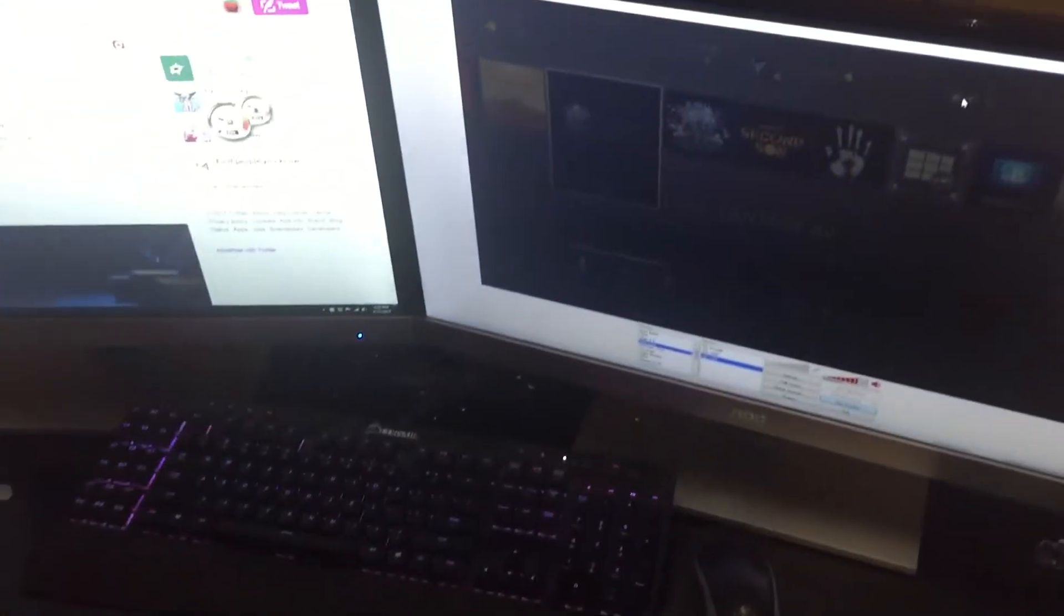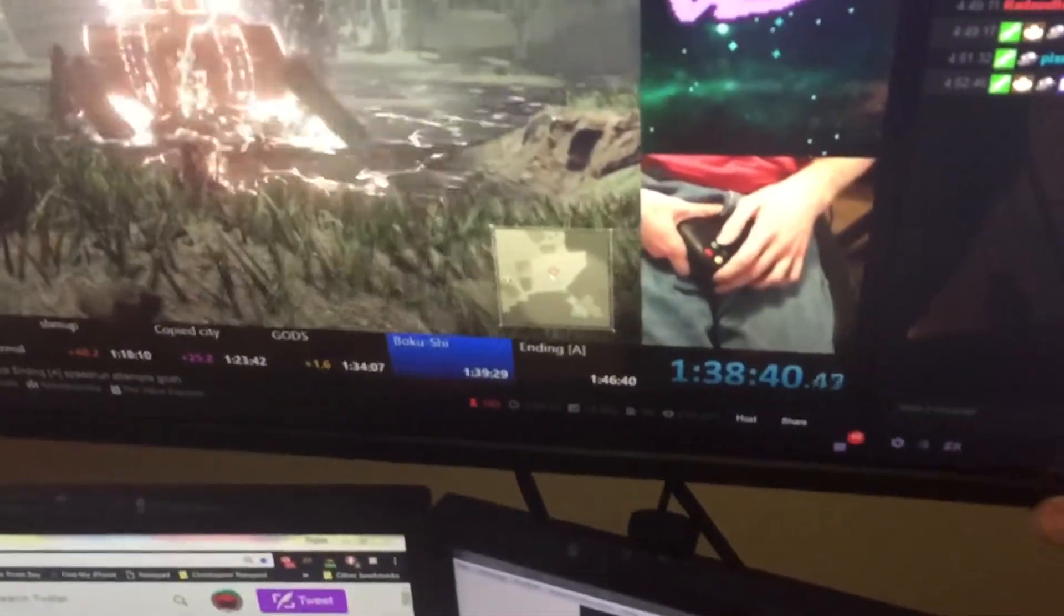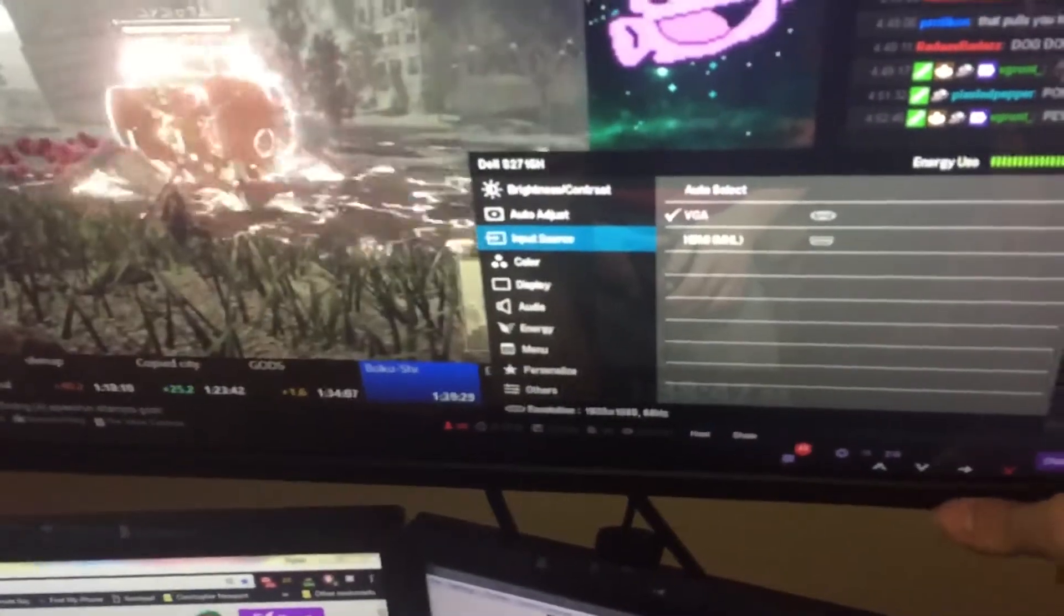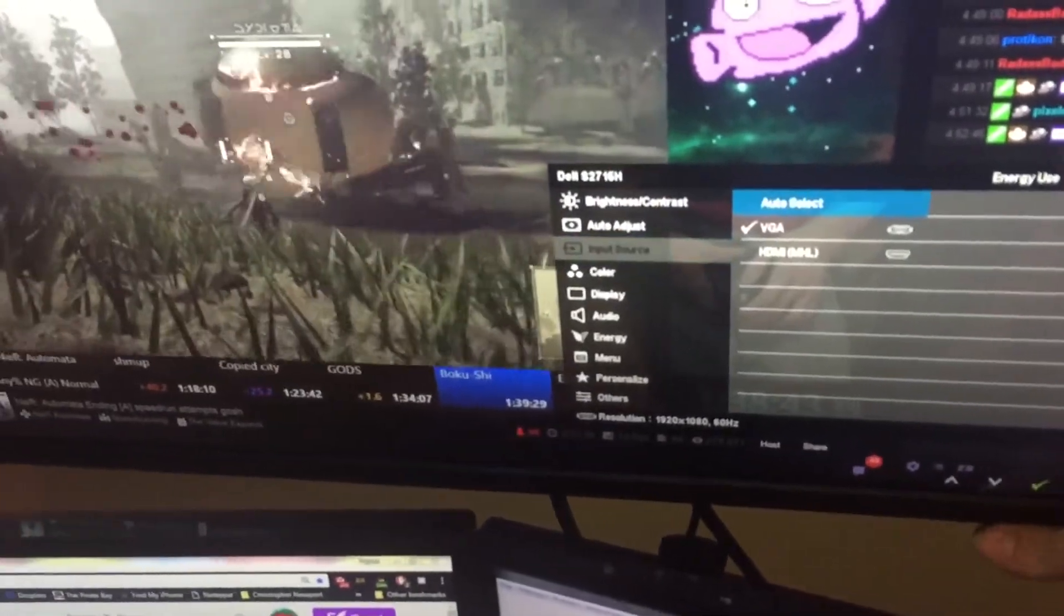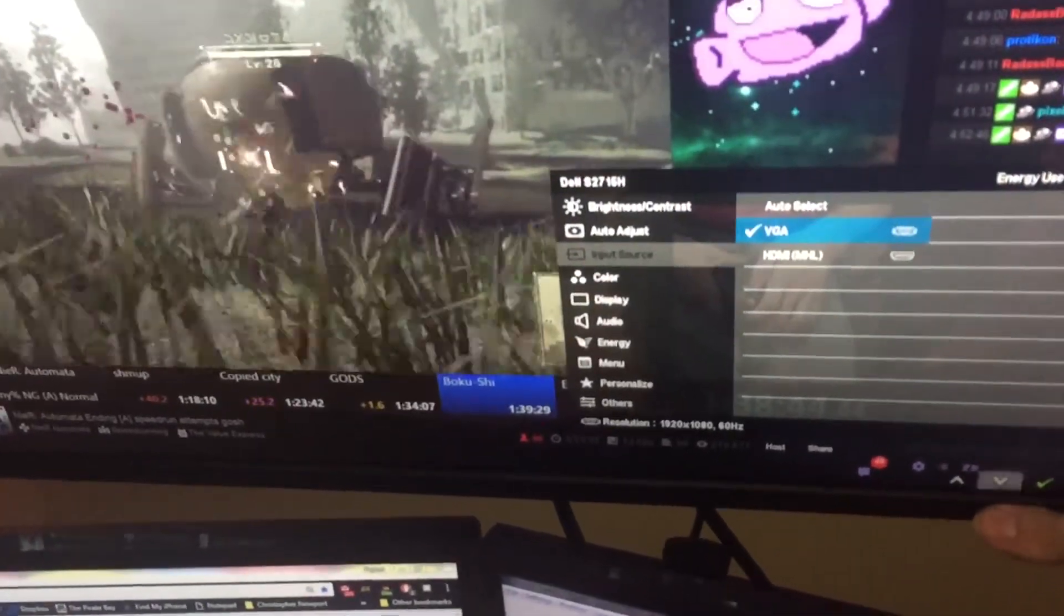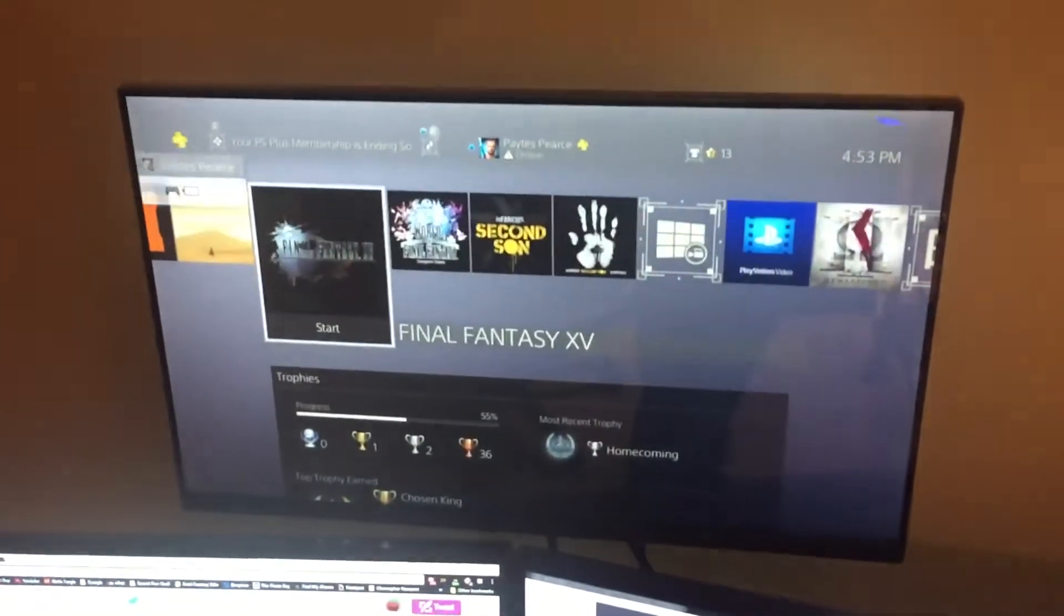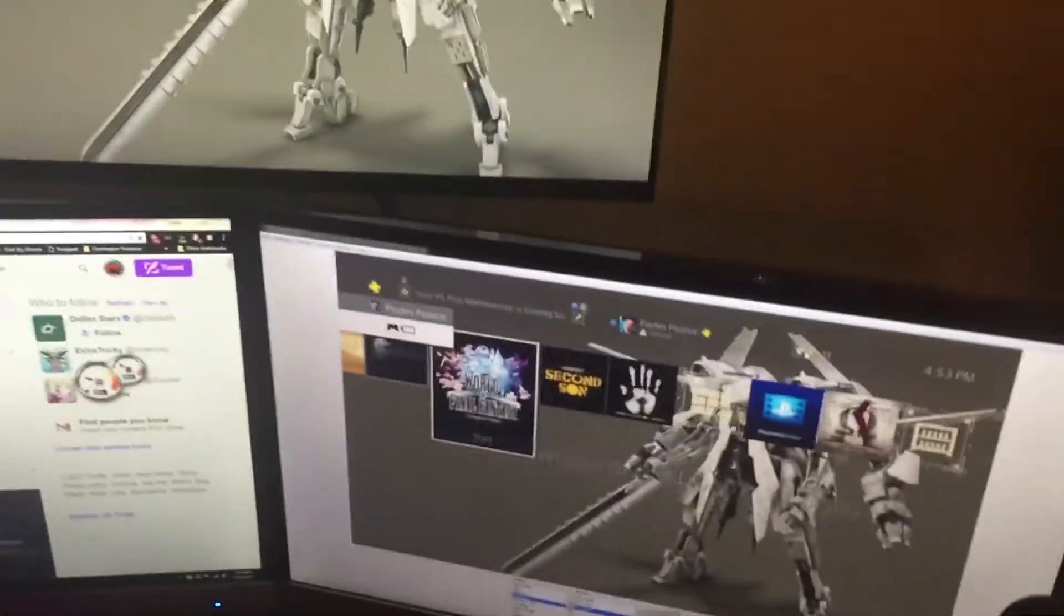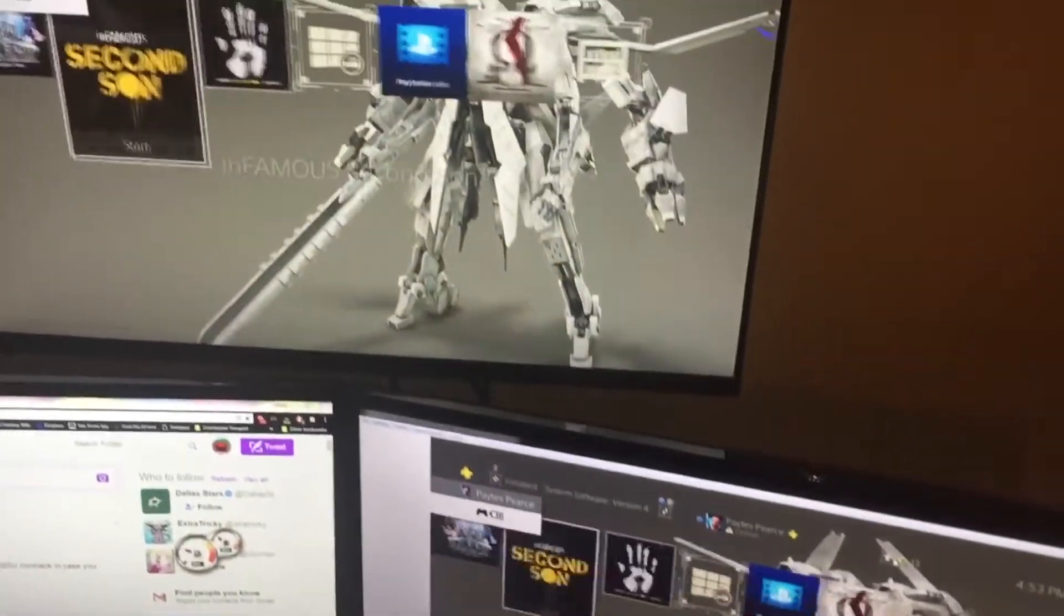And also this monitor acts not only as a third computer monitor, but it's also a monitor for all my games. So you can see here for example I have the PlayStation 4 just like it is on the Capture.